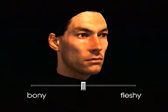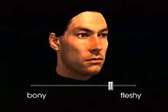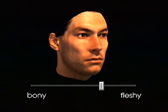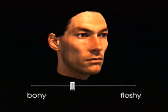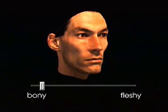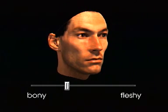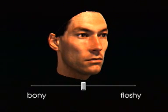Other facial attributes, such as the fullness of a face, can be manipulated in a similar way. From a labeled set of faces, the characteristic changes are extracted automatically. In our model, they are controlled by a single parameter.